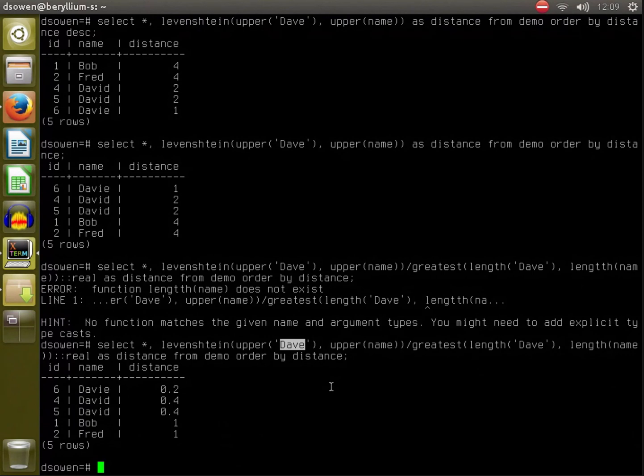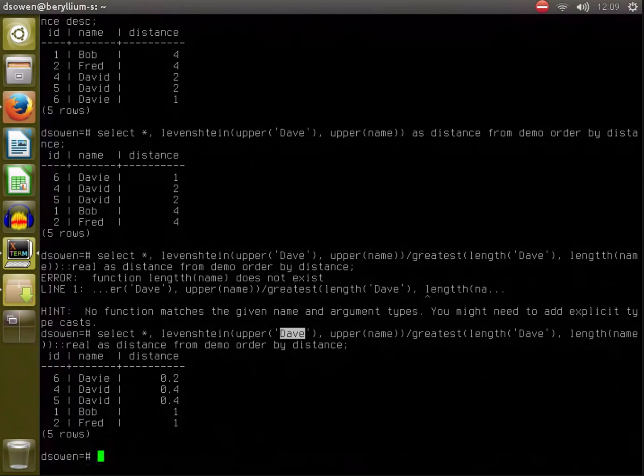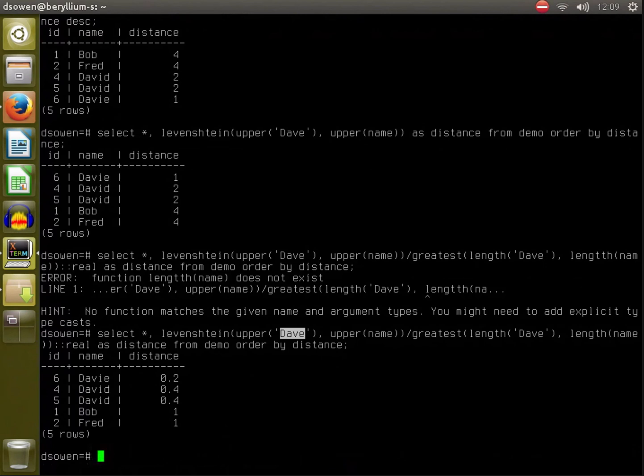And it would then say here are all of the users that are similar to what you typed in, and here is how dissimilar they are. Maybe you might show this is a 20% match or a 40% match or something like that to the user. Exactly. Okay.